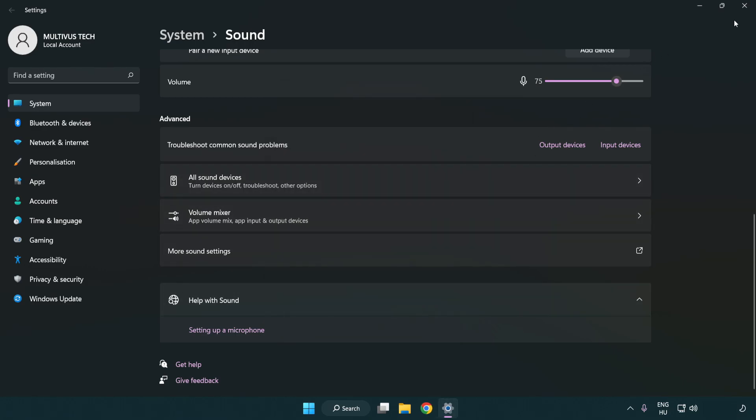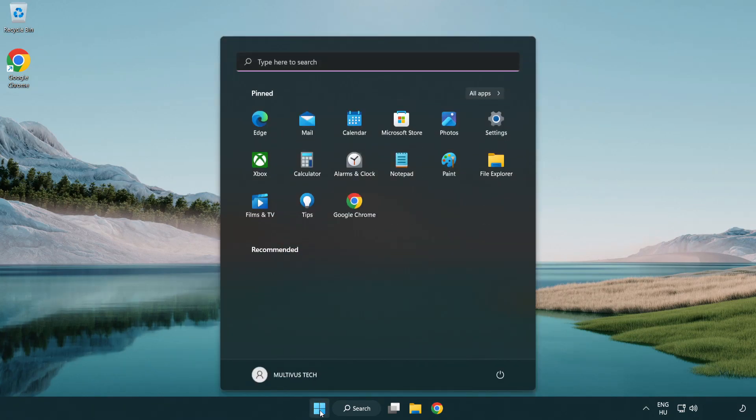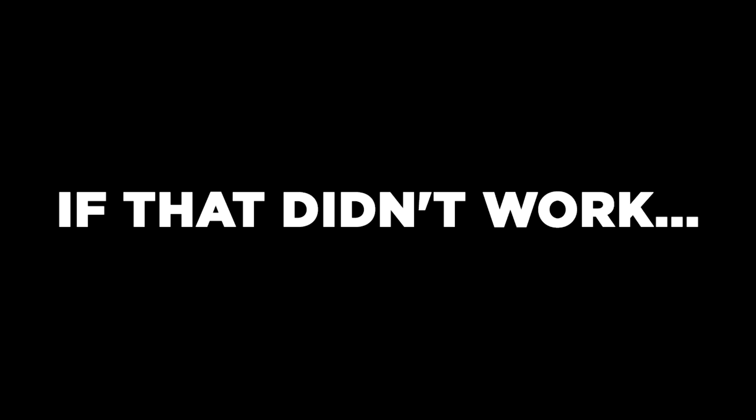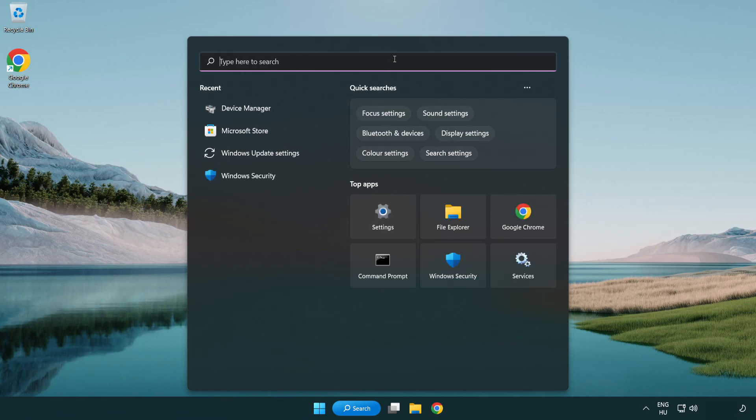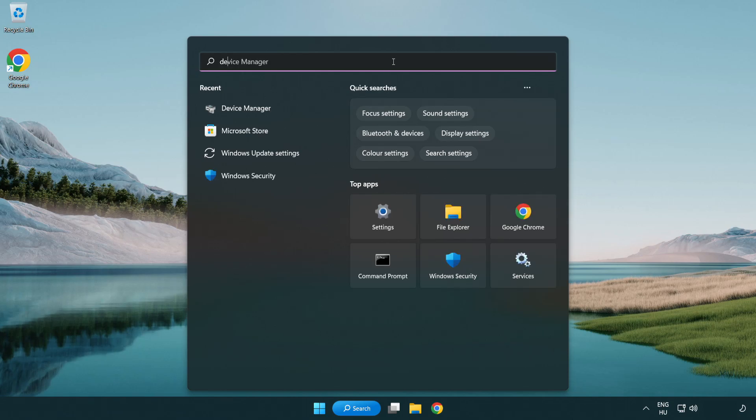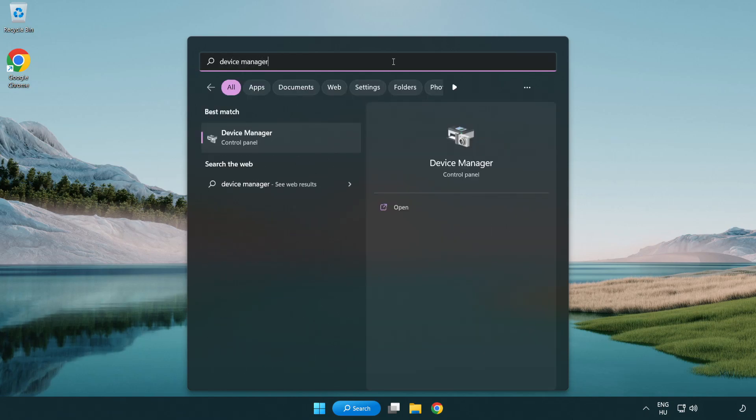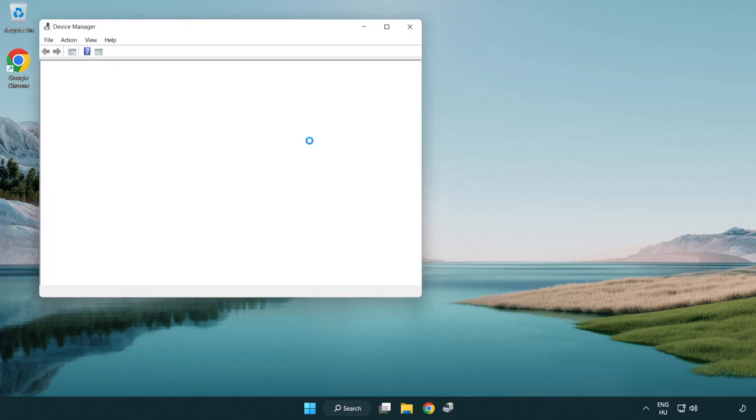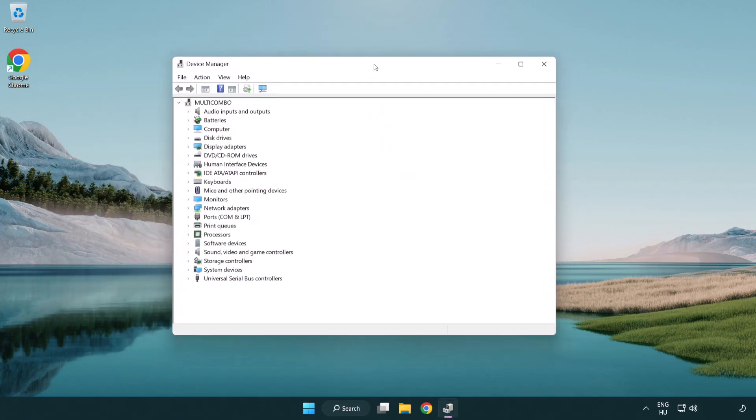Close window and restart your PC. If that didn't work, click search bar and type device manager. Open device manager. Click sound, video and game controllers.